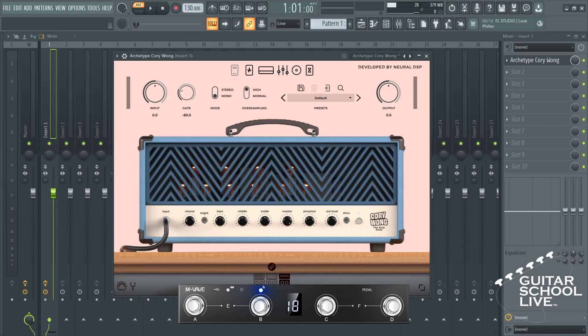Welcome to another video from Guitar School Live. In this video, I'll show you how easy it is to set up the M-Vave Chocolate Mini Foot Controller to control Neural DSP plugins in FL Studio. Let's get started.